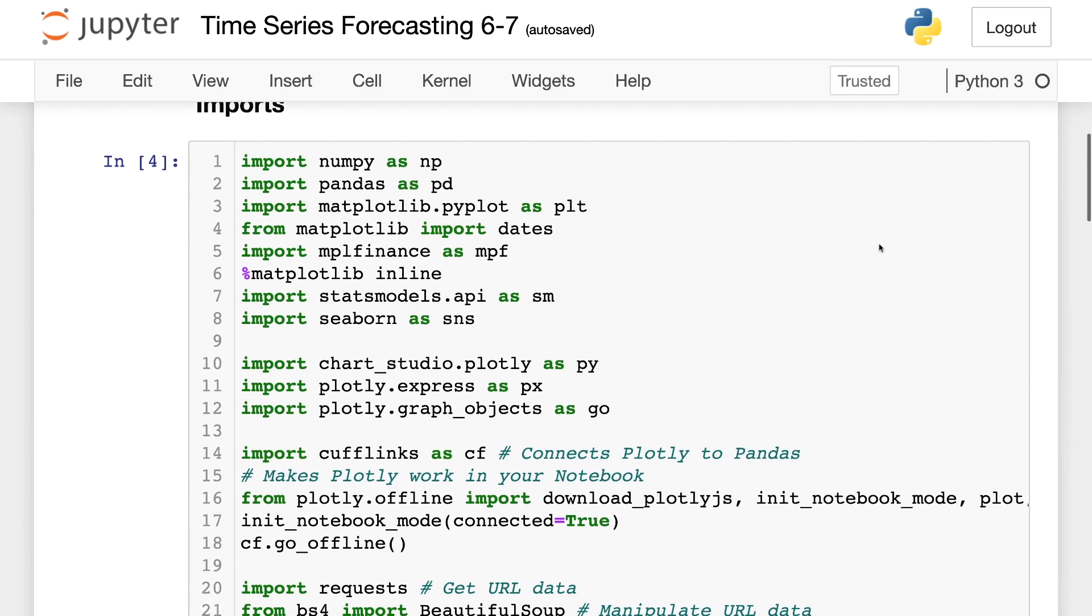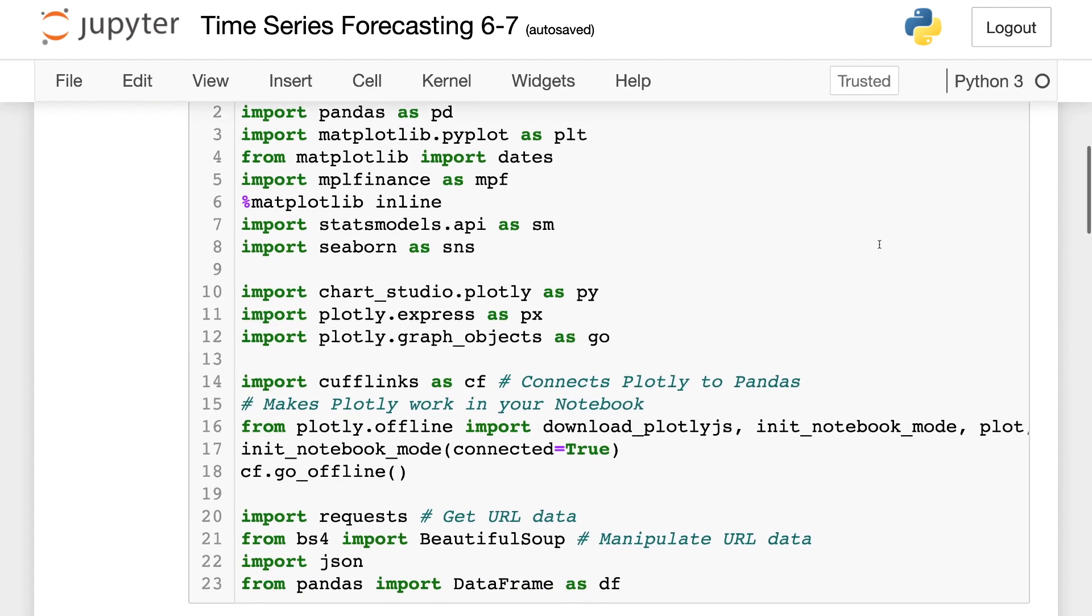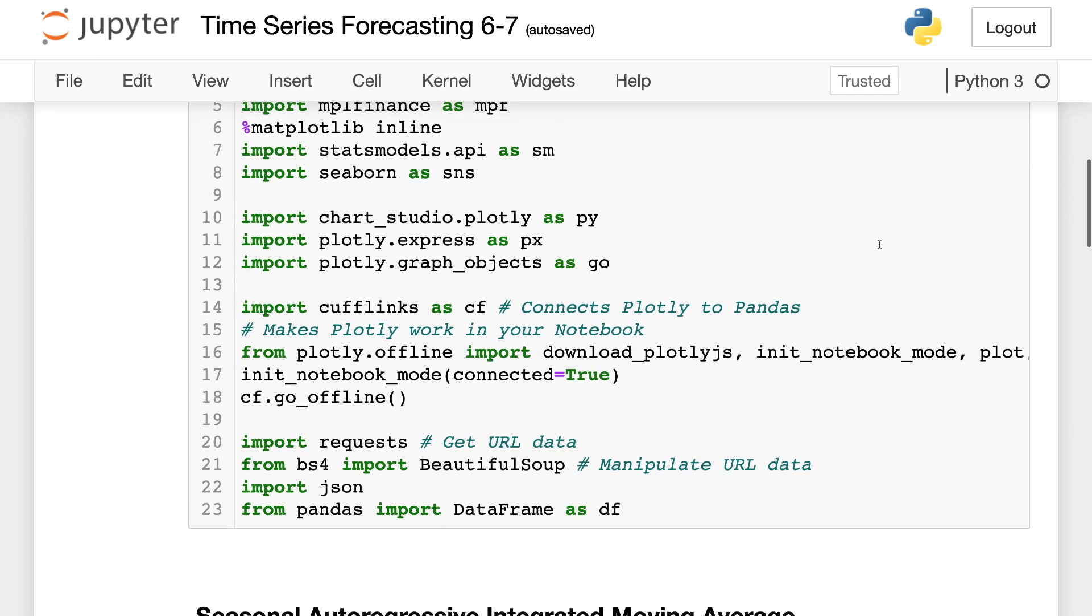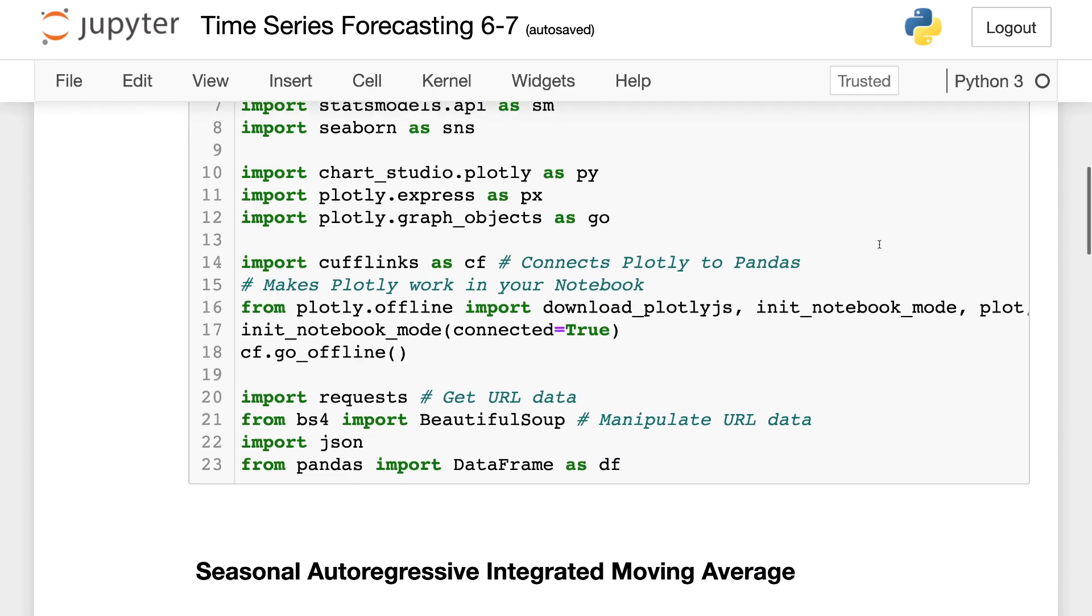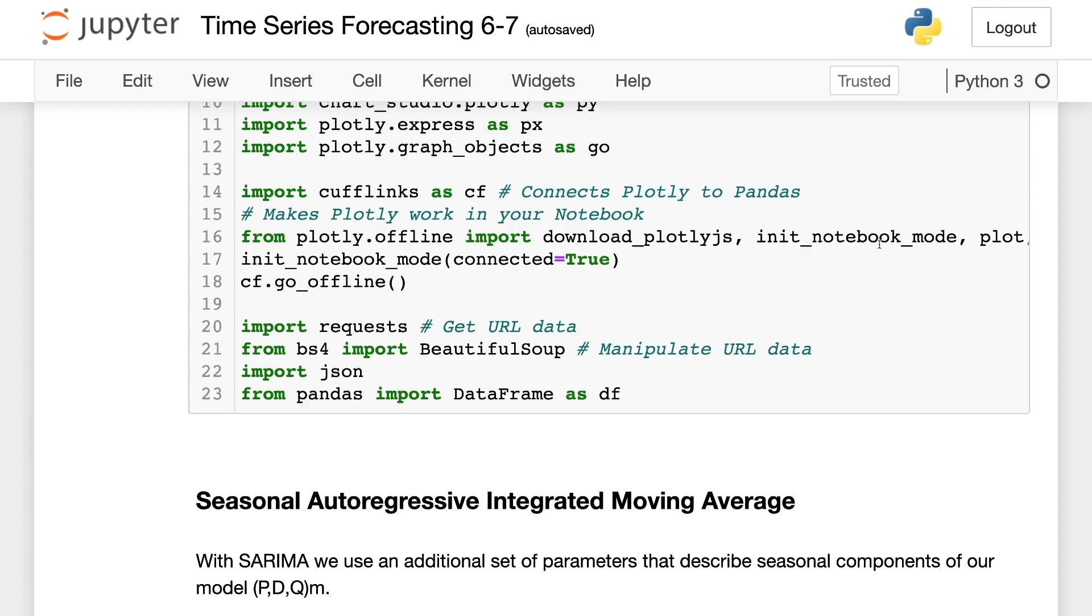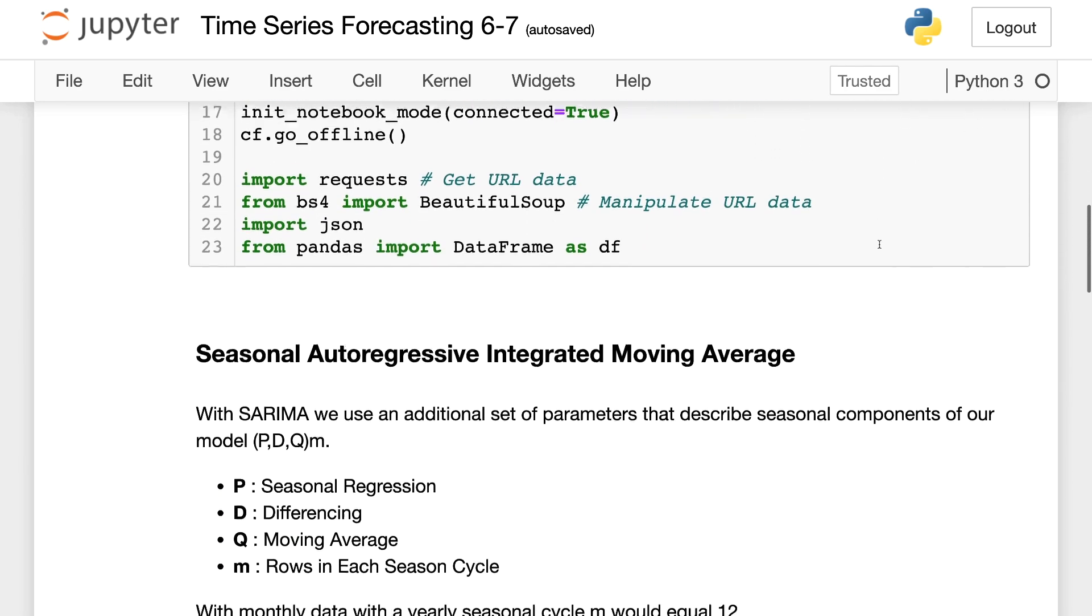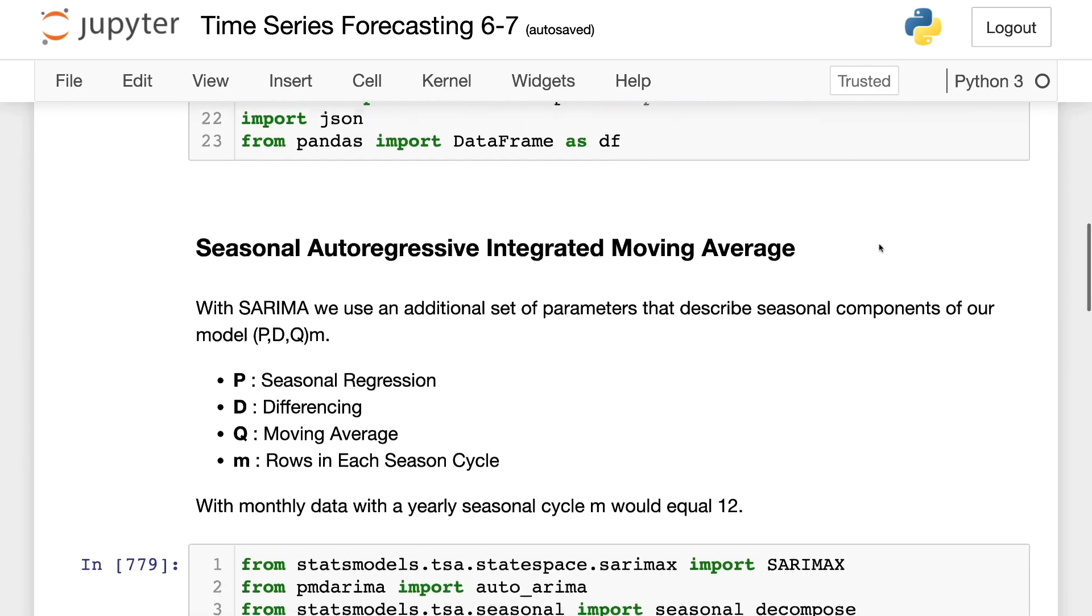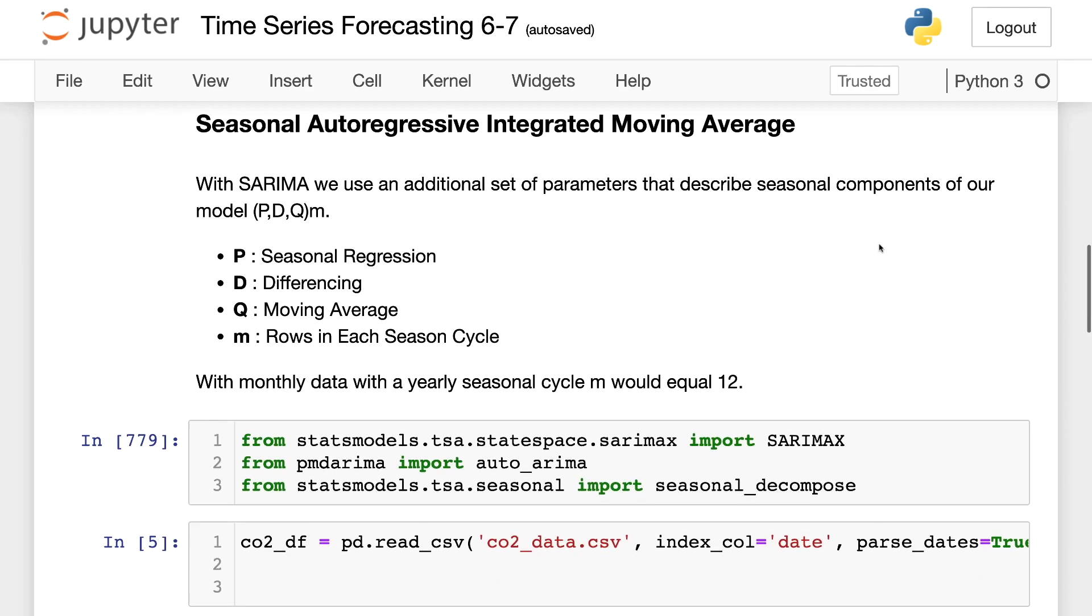Now, like always, all of these imports are exactly the same as what we have used previously. And everything that is here is available in a link in the description. So you can go ahead and download everything.